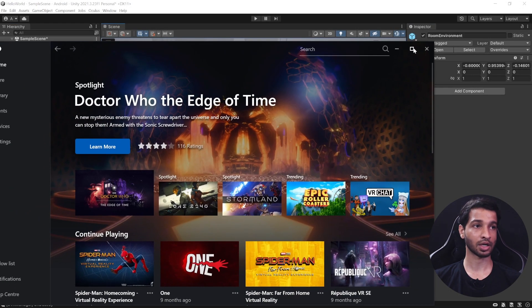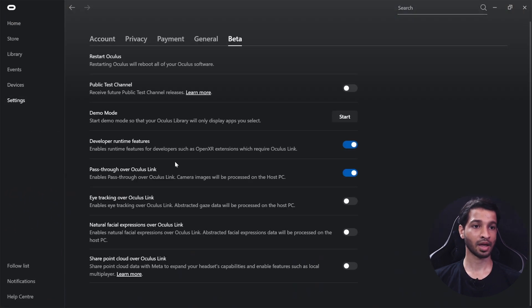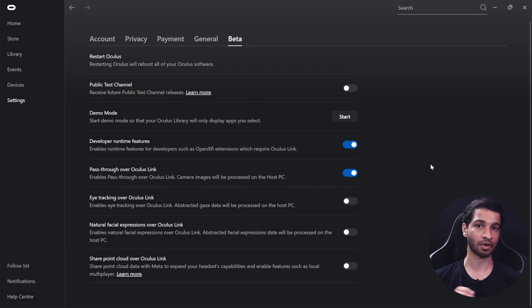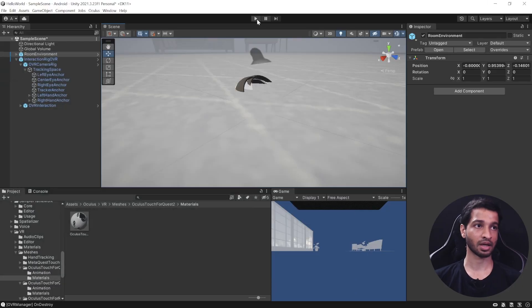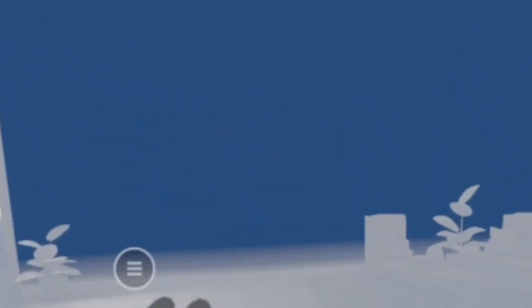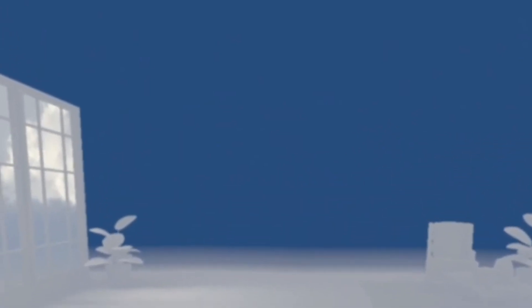Before testing, open your Oculus app, go to Settings > Beta, and make sure that Passthrough over Link Cable is enabled — otherwise you won't be able to test it from your Unity project. Now hit Play and test it out. I can see my controller and all the 3D objects. In the Game View you'll see a blue environment, but in the headset I'm able to see my actual room and all the objects in it. Passthrough is working perfectly fine.